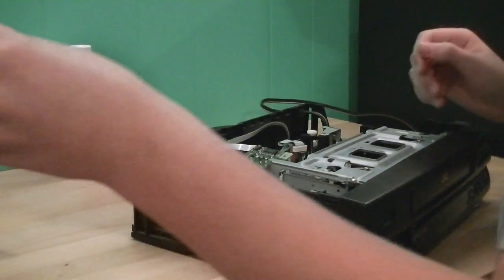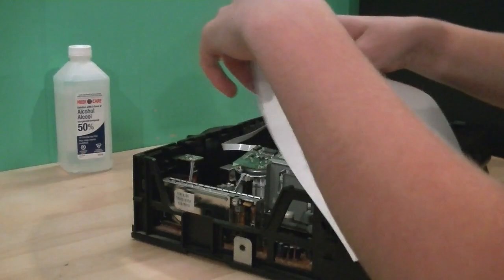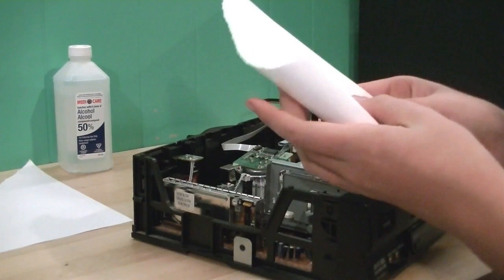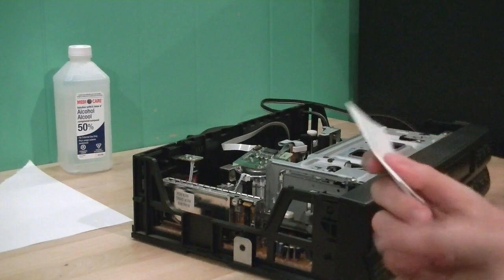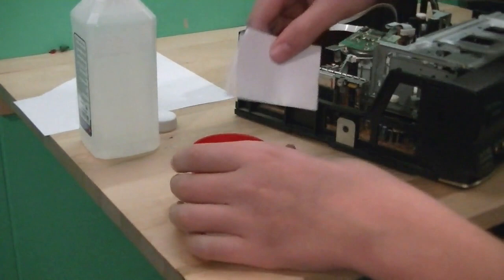So, what you're going to want to do is take your piece of paper here. The best way to do this is rip a bit off. And you want to fold it up. And now what you want to do is you want to take this edge and you want to cover it in your alcohol.